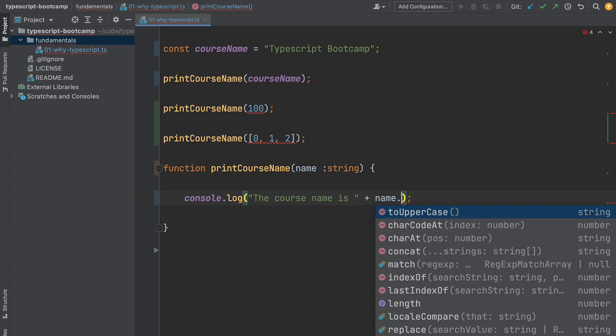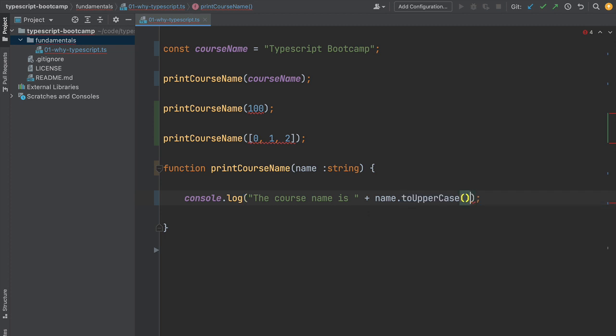Whenever we use it here inside this function, we're going to have powerful auto-completion functionality that provides us all the member variables of the string class and nothing more. This advanced and very precise auto-completion feature makes it much easier to write our programs and is typical of languages like Java or C#. It usually doesn't work well in JavaScript because of the absence of the type system, but here in TypeScript it works perfectly.